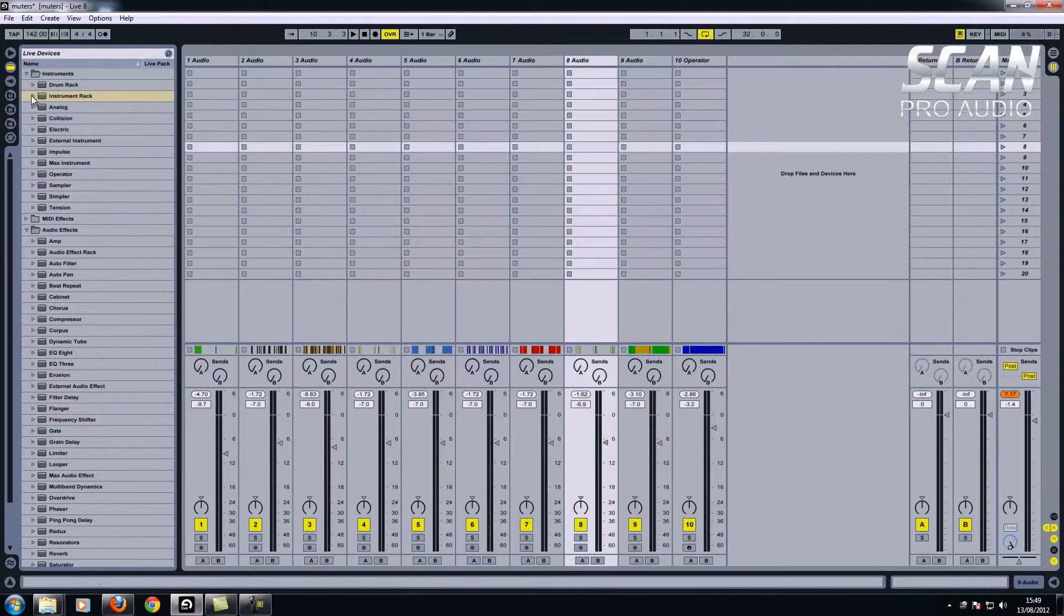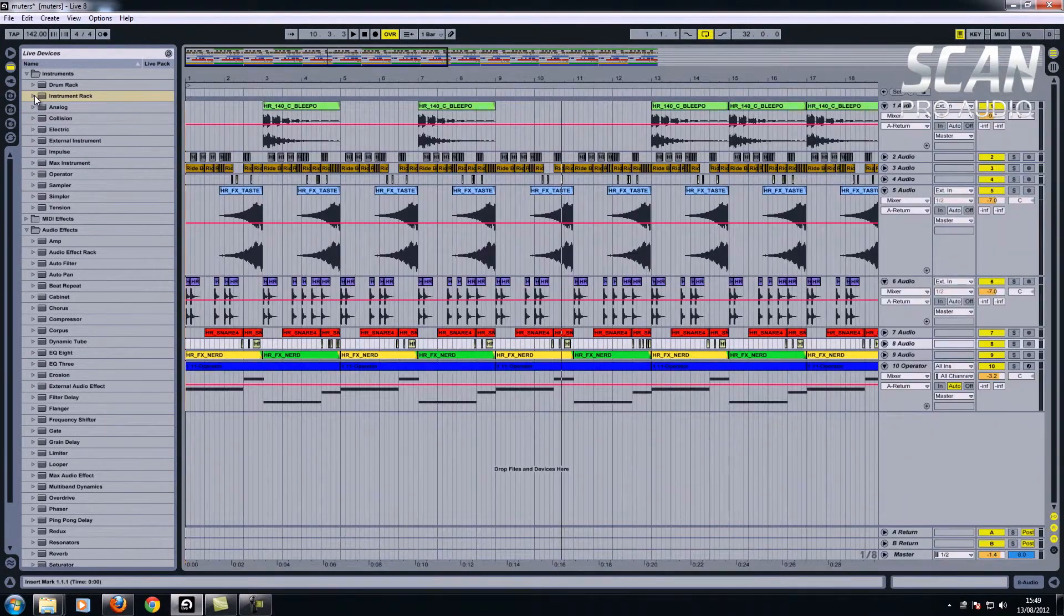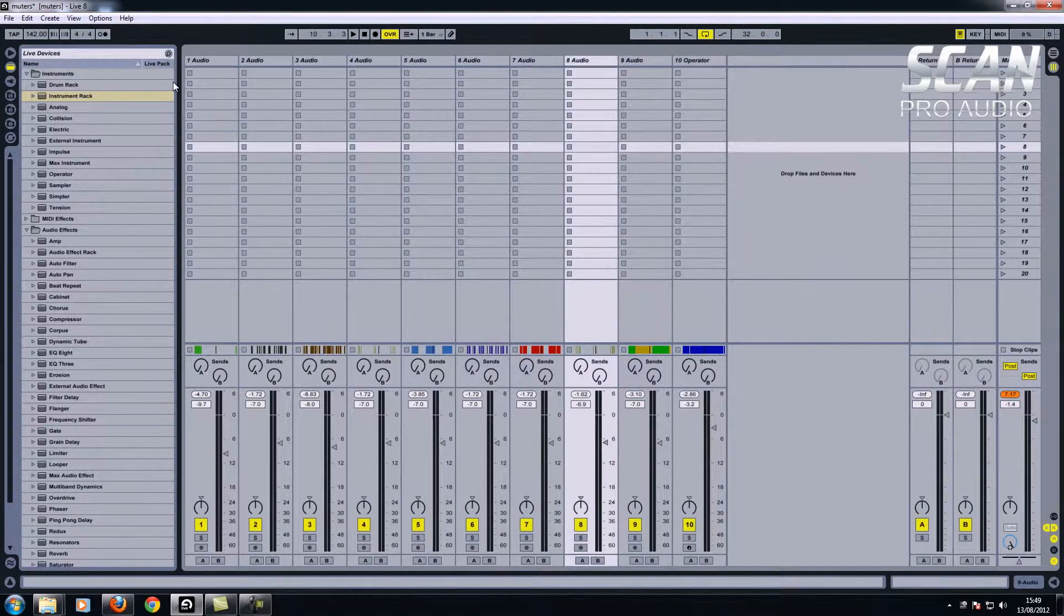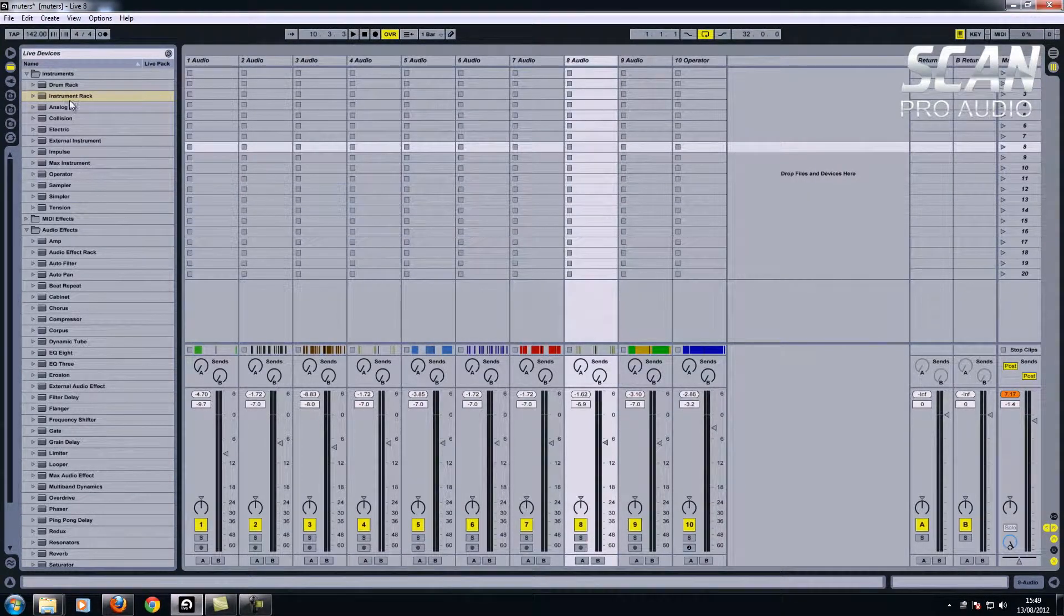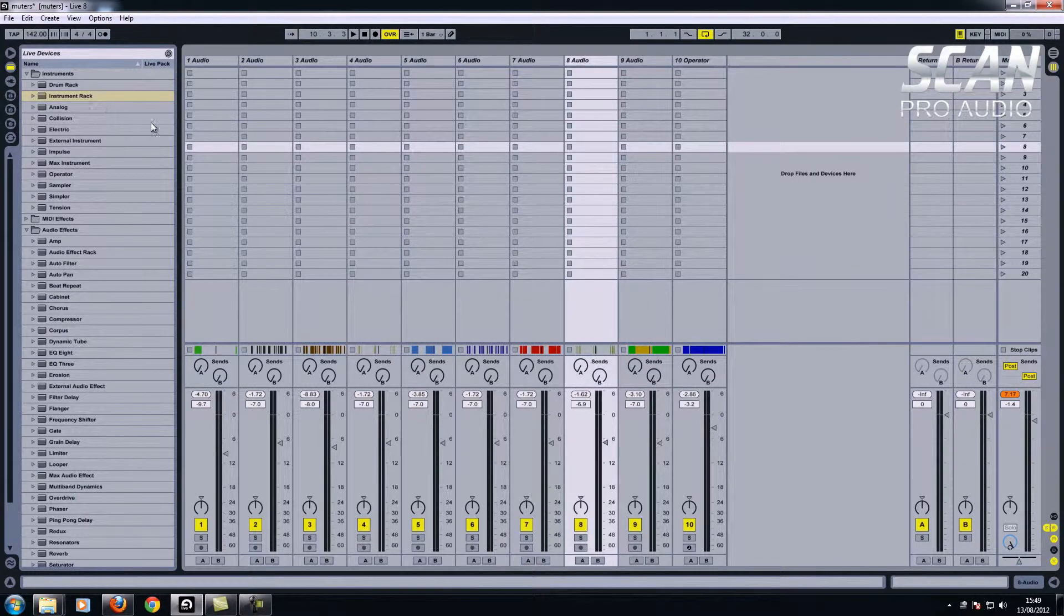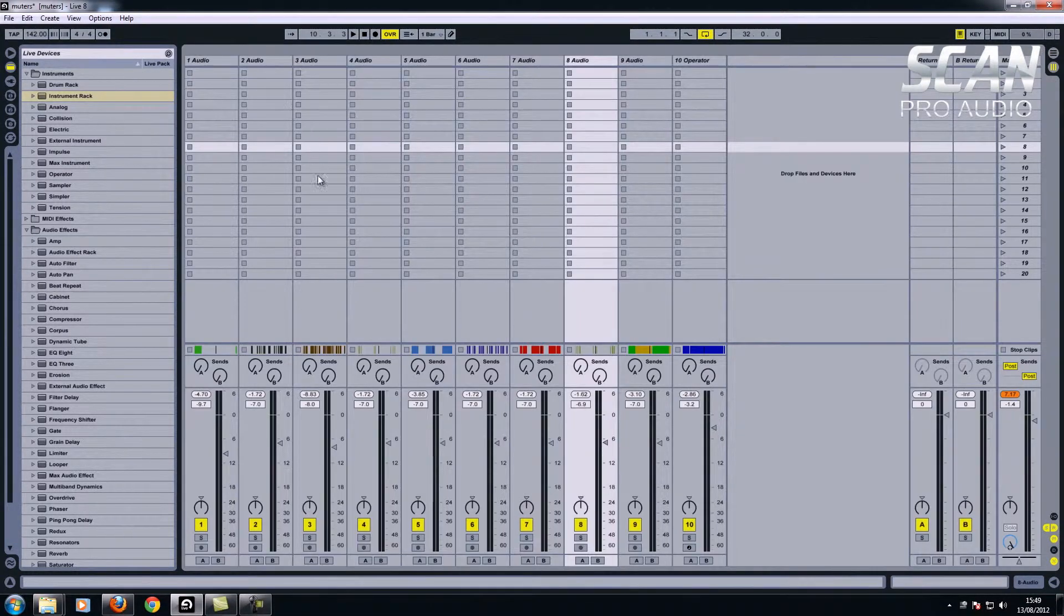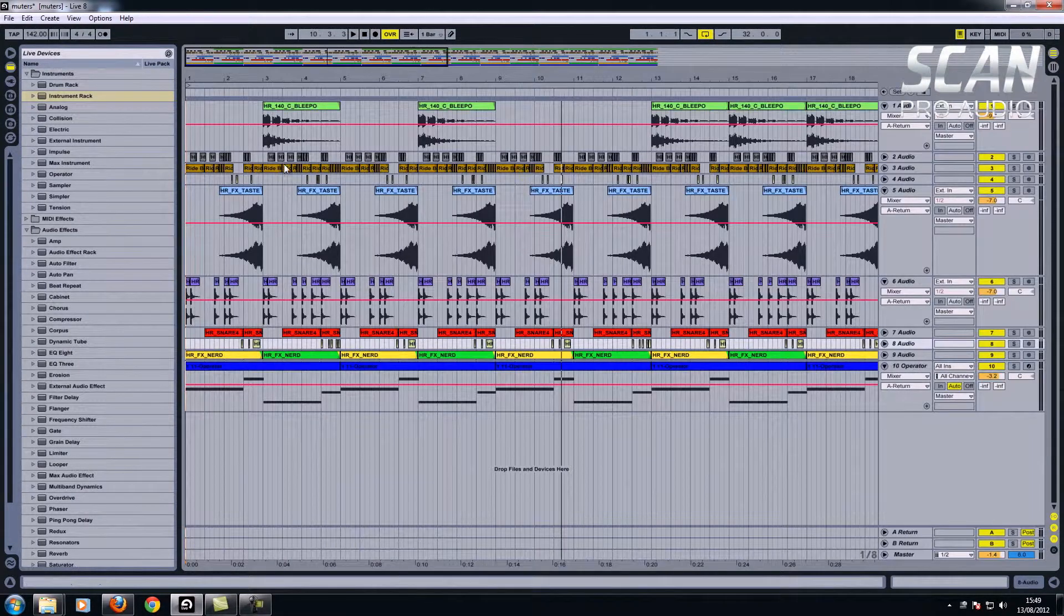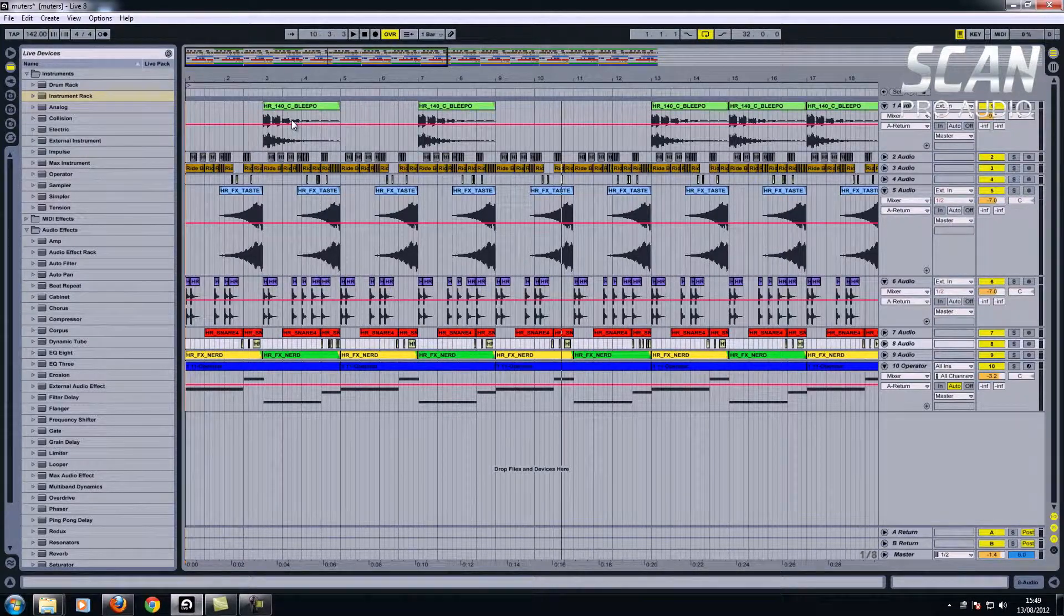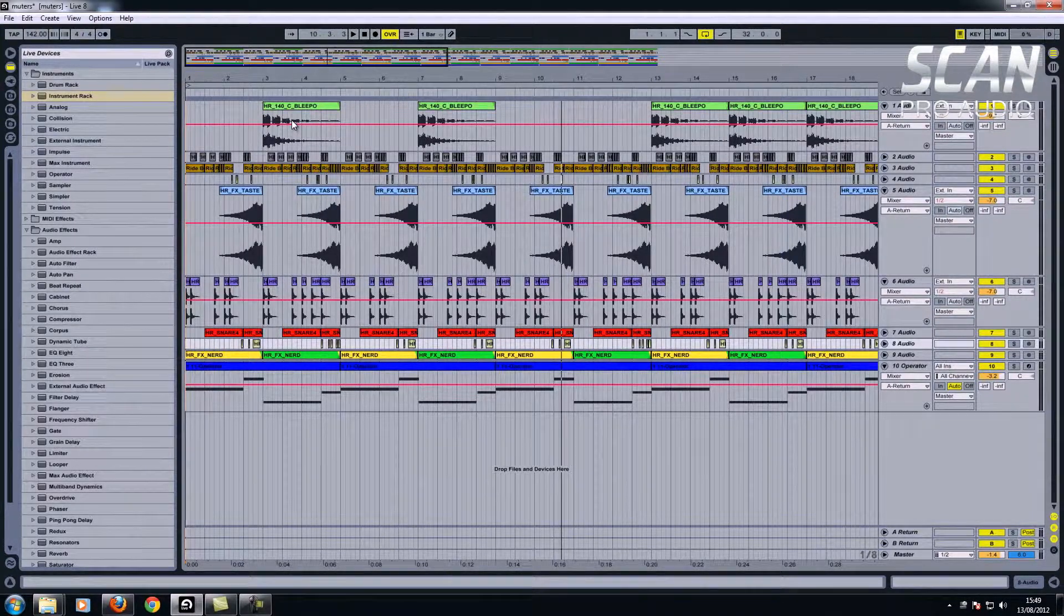If I press tab again I can flip between the two screens. Now this screen is obviously a mixer, so if I want to balance everything it's easier to do it here. You can do it on this side, it's not as accurate and you can't really see what you're doing.